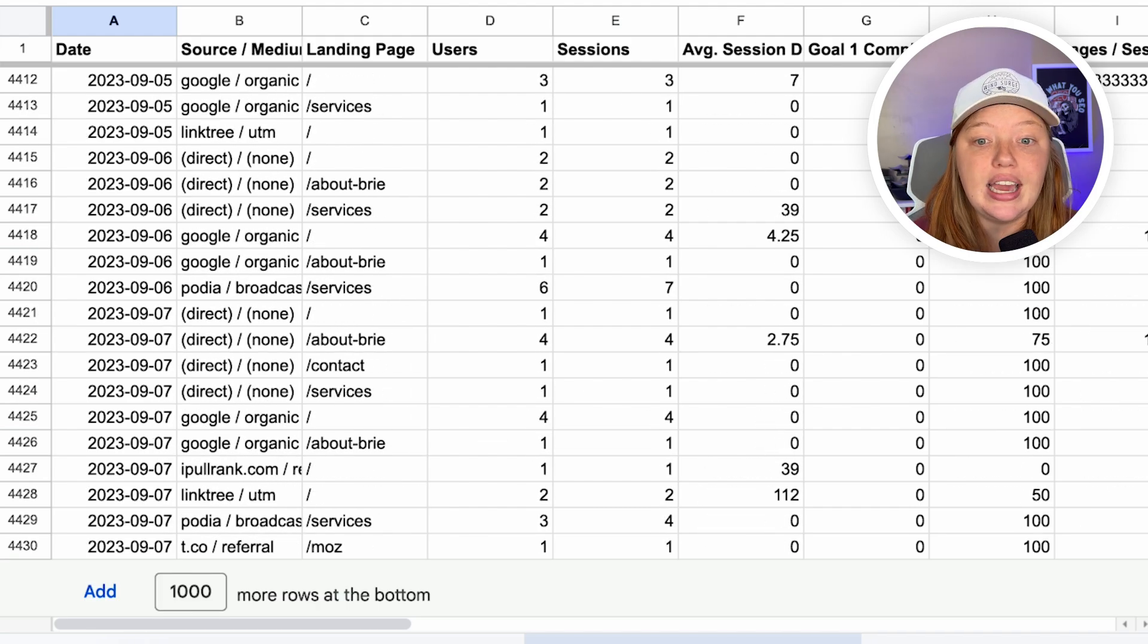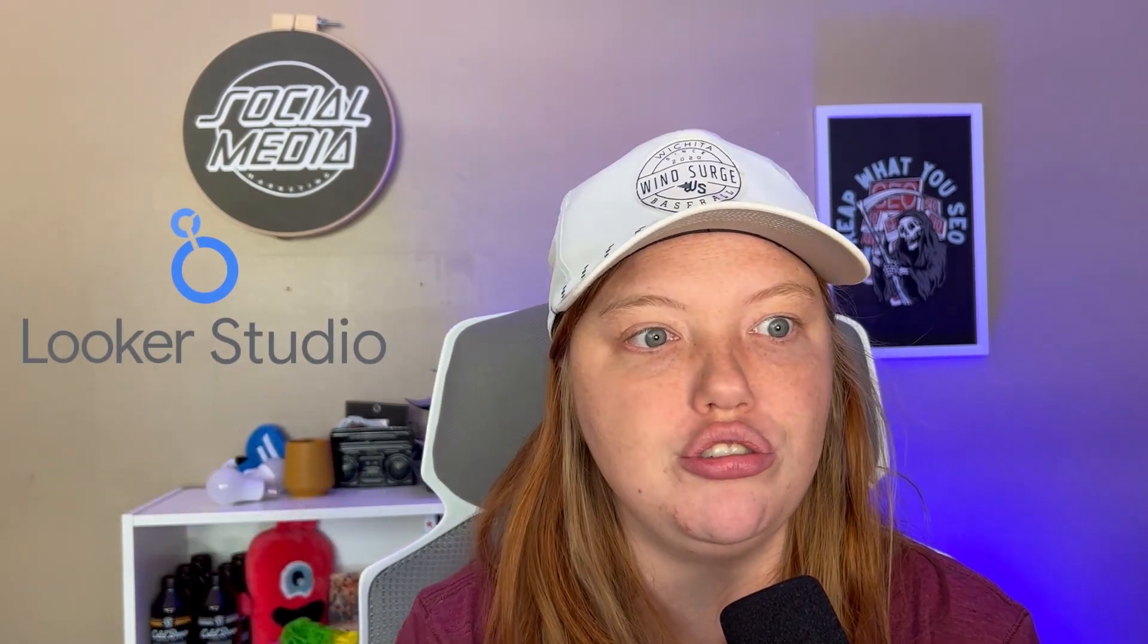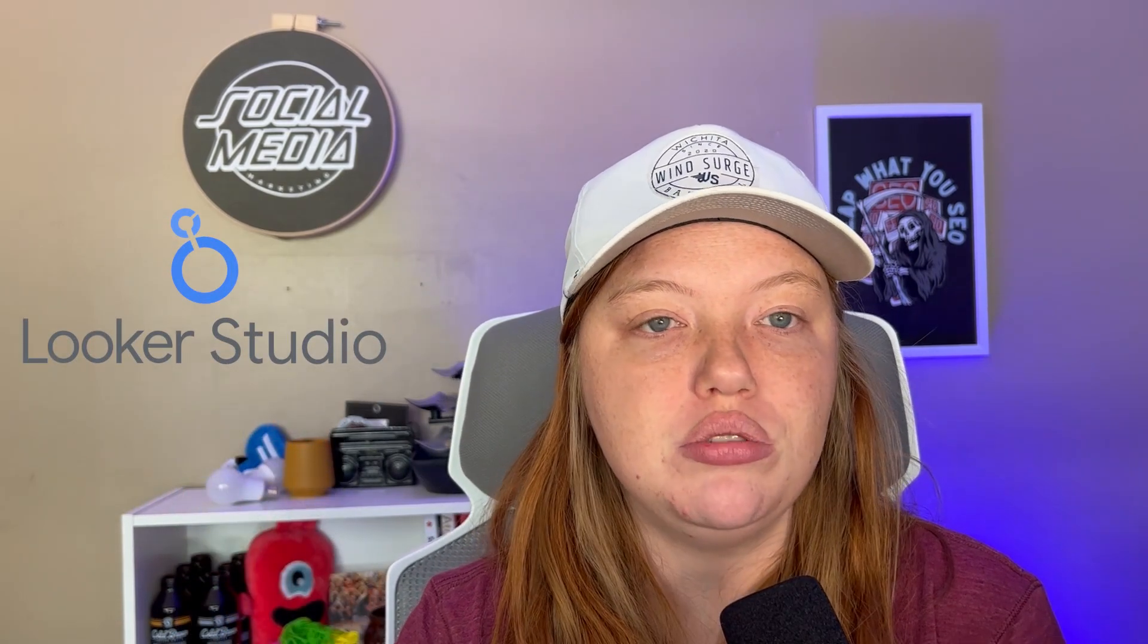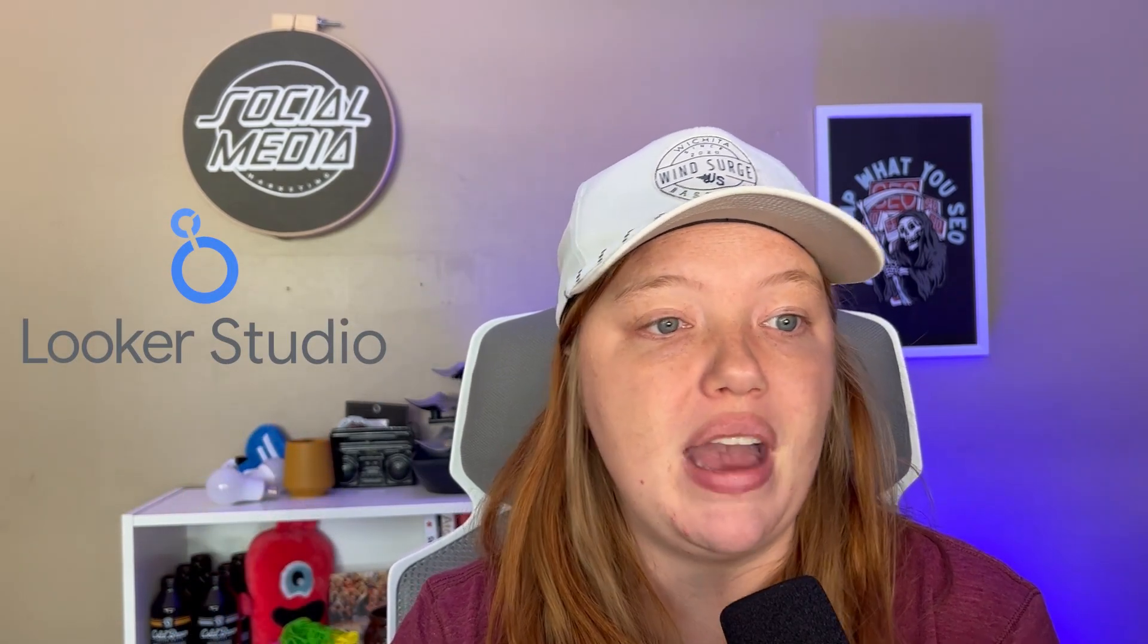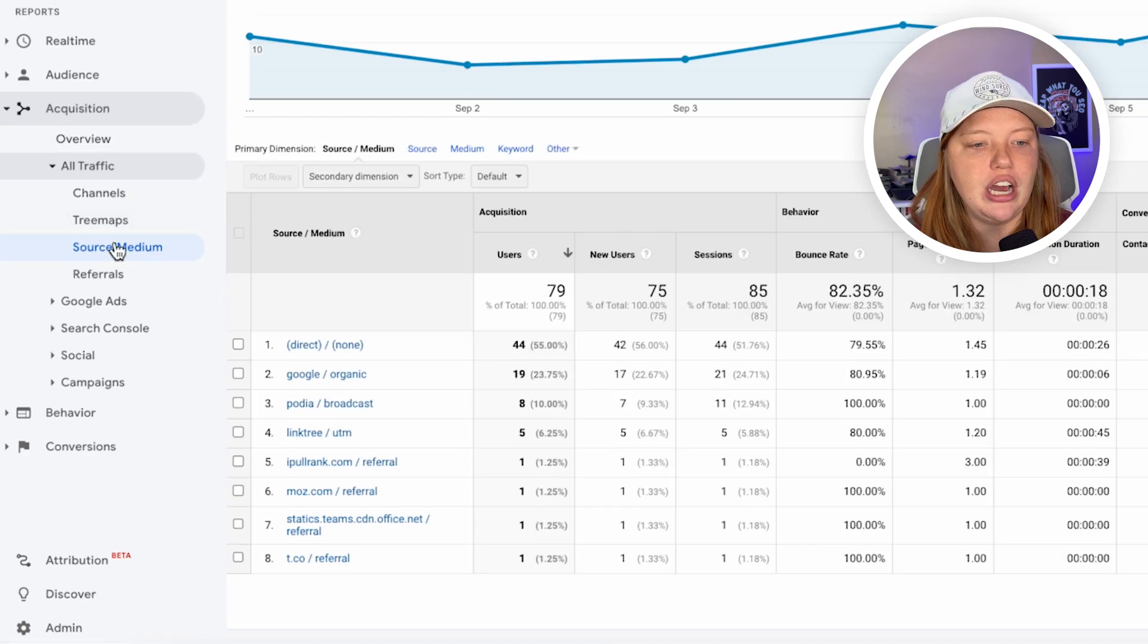So again, this has anything that was available in the Universal Analytics API is available in SyncWith, maybe even a couple more things. I don't really know. I haven't compared the two recently, but when you do this, you can connect this to Looker Studio and do some mapping if you wanted to the Universal Analytics metrics to GA4 metrics so that you can compare the things.